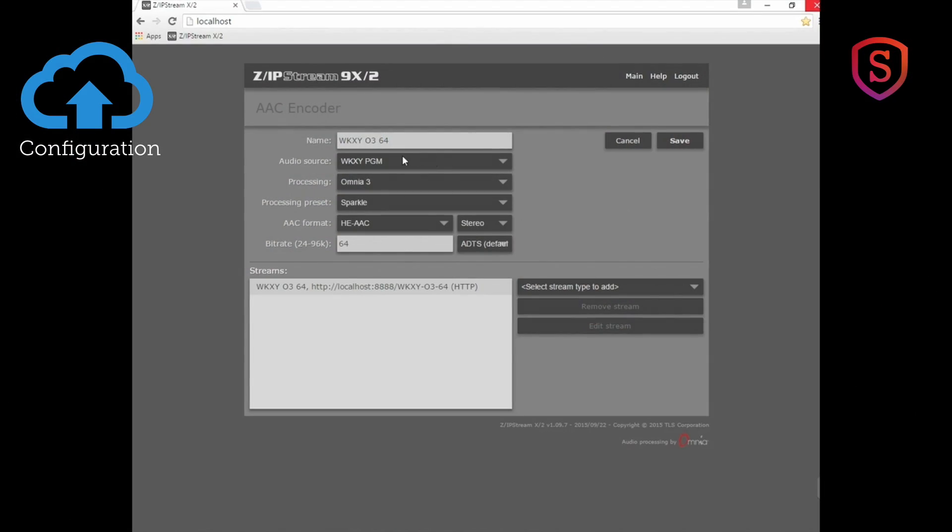Once we have our audio processing and encoder and bitrate set, now we can choose to make one or more different stream types.